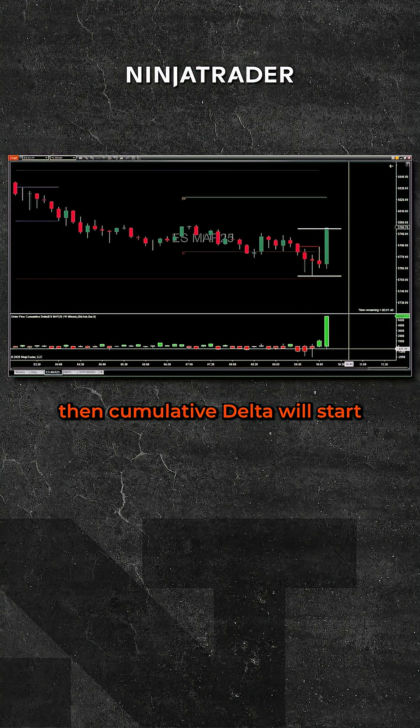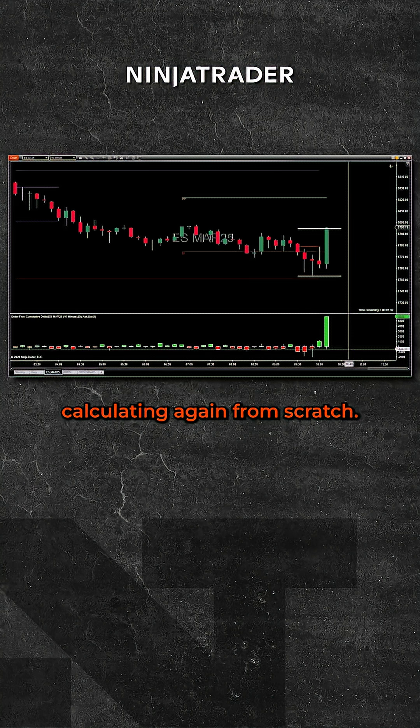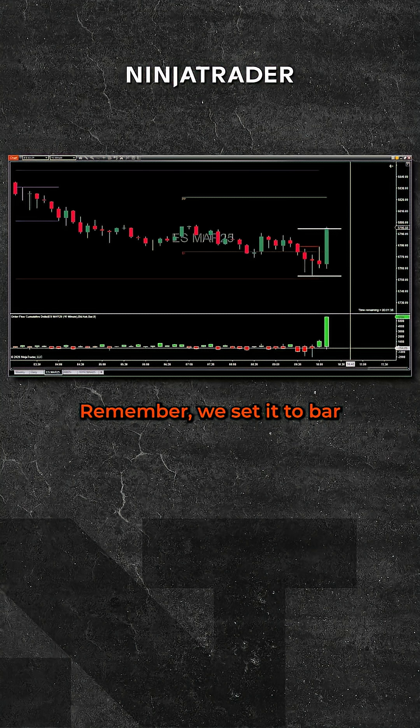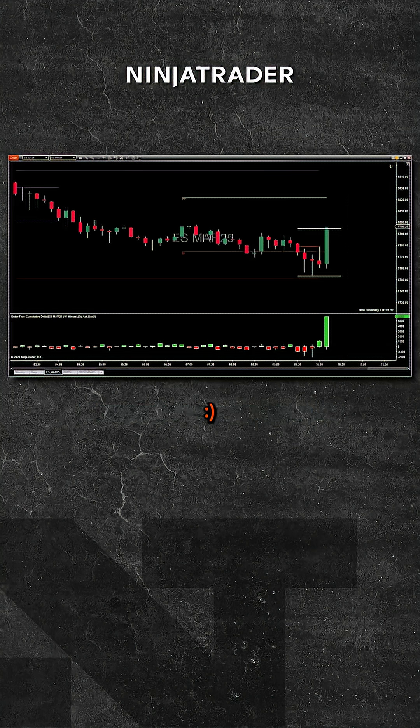When this particular candle expires, then cumulative delta will start calculating again from scratch. Remember, we set it to bar instead of the session. Hope that helps.